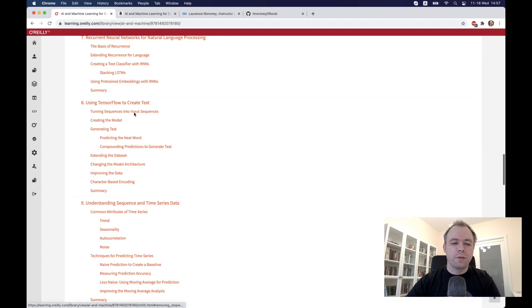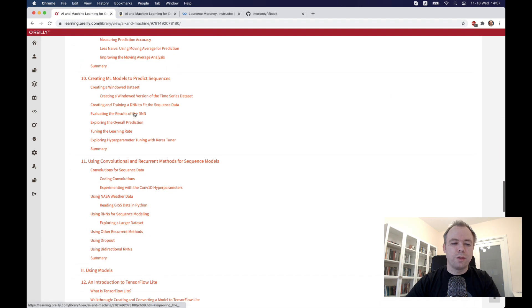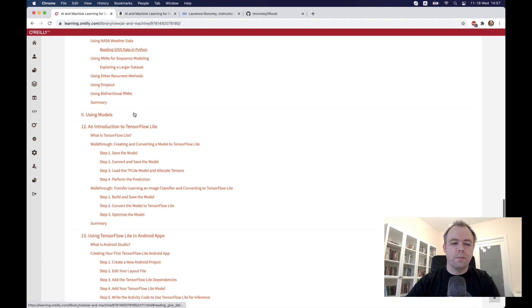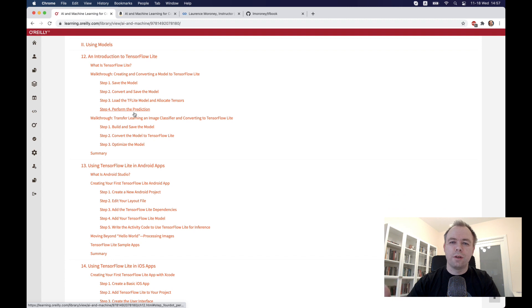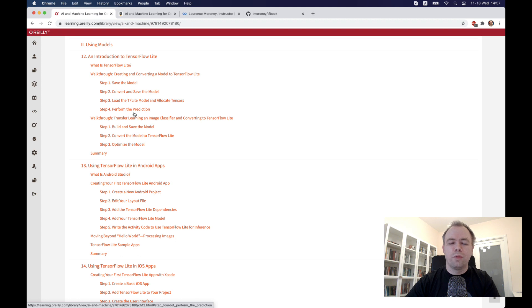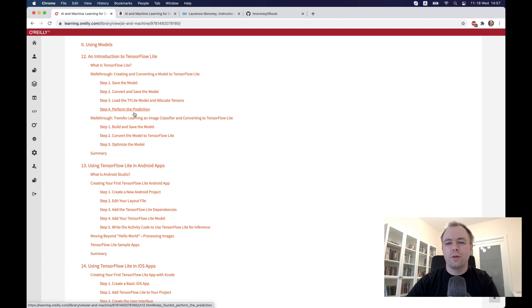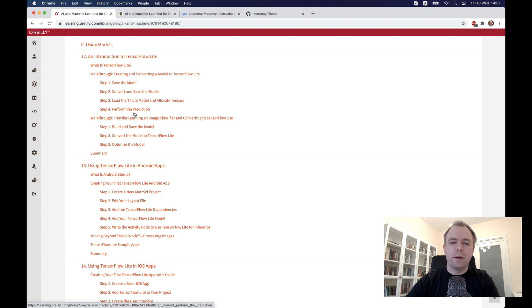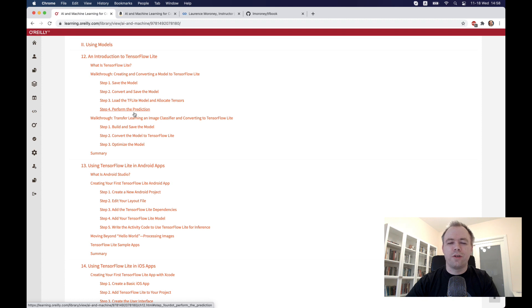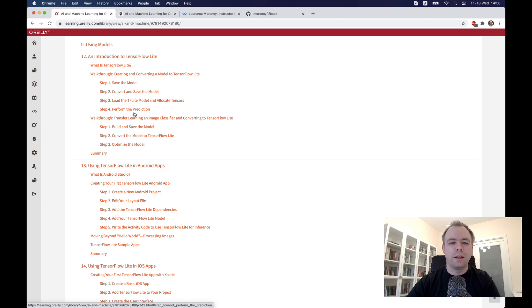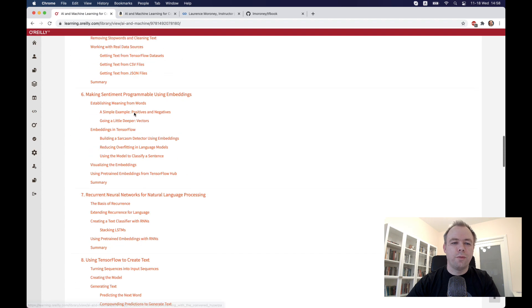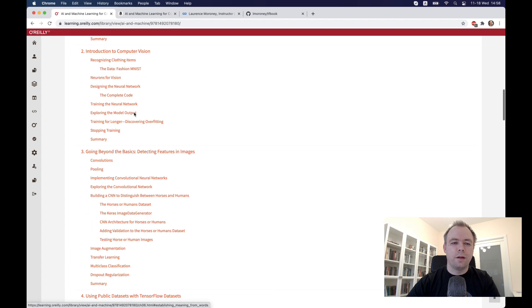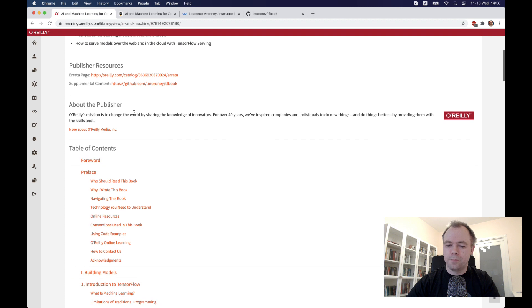While the first part is focusing on models, the second part is focusing on how to use those models in production. How you deploy model to mobile device through TensorFlow in JS, JavaScript, how you could deploy it on another light device for TensorFlow Lite, how you could build data pipelines, how you would be able to manage life cycle of the model in production. All these topics are covered in the second part while the first part goes through how to build the models.